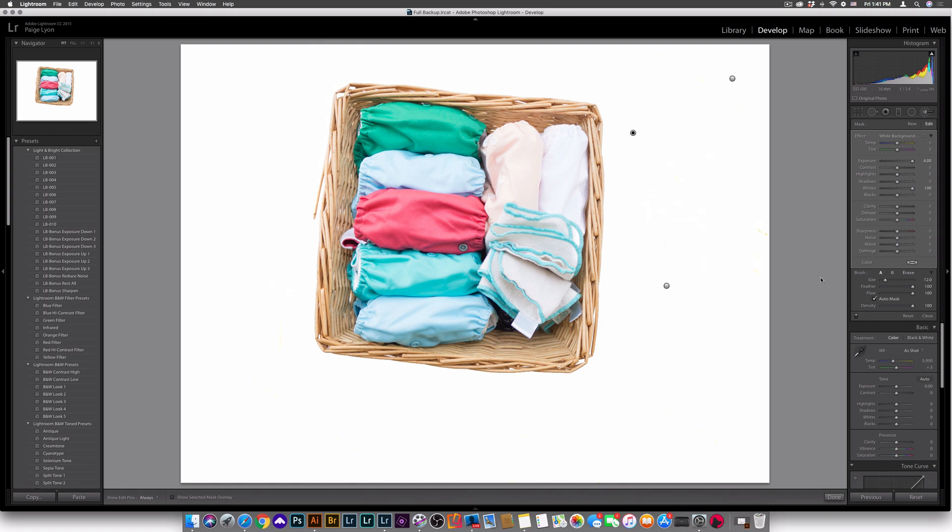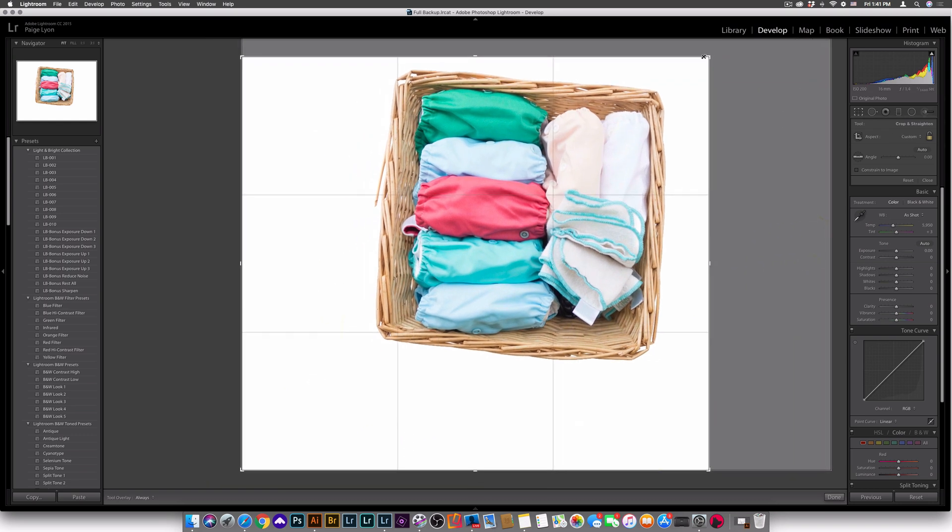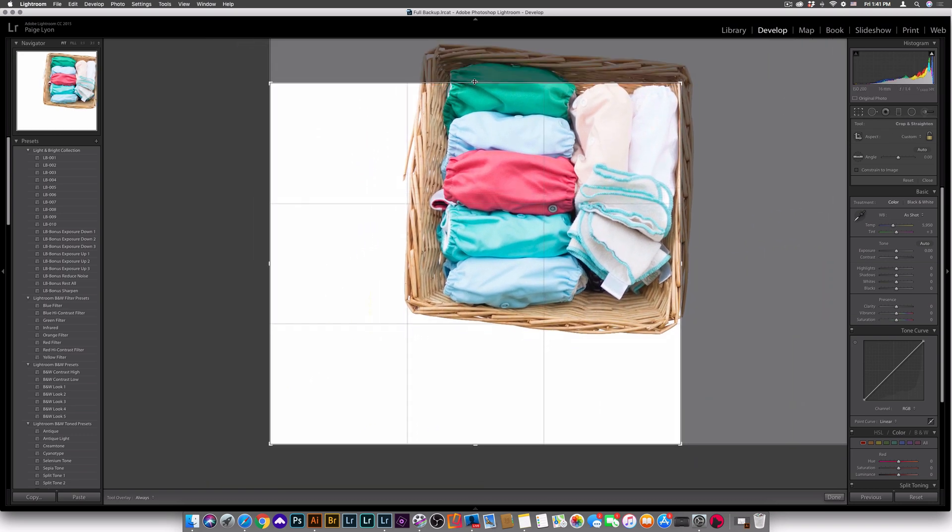And so now all I need to do is crop this photo. So I'm going to go to my crop tool. We're going to crop this the way we want it, so you would just put in whatever aspect ratio for wherever you're going to put this and then just align it.